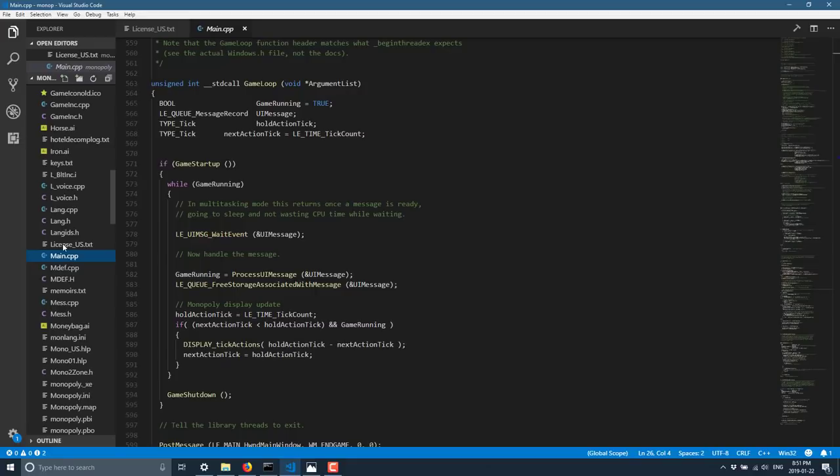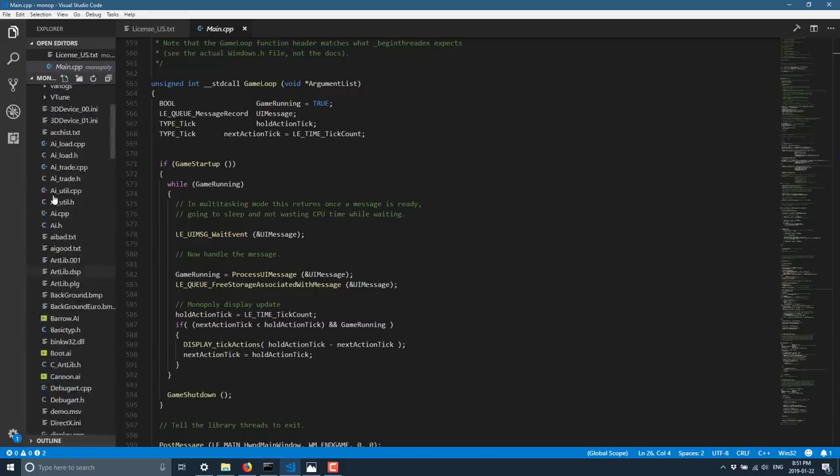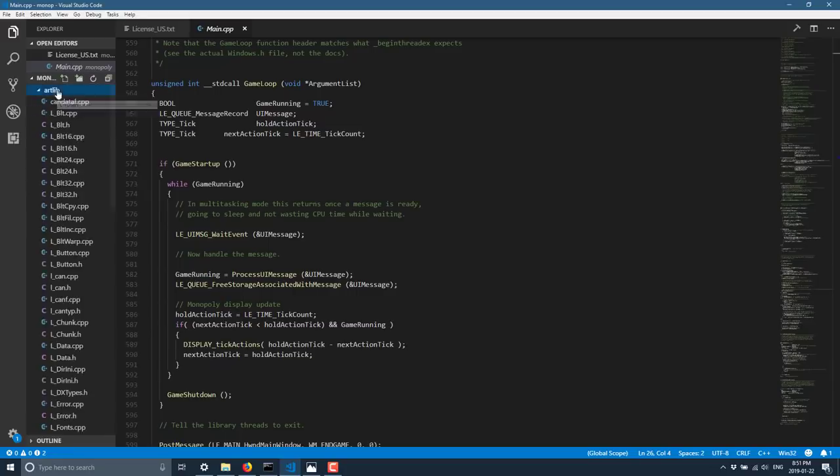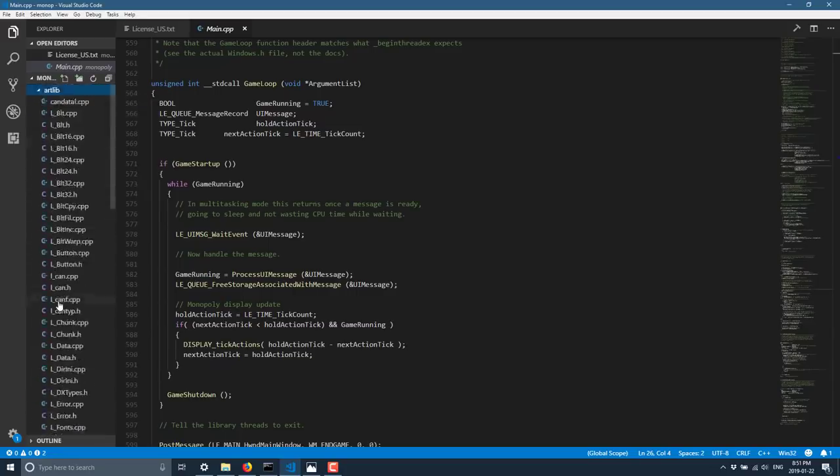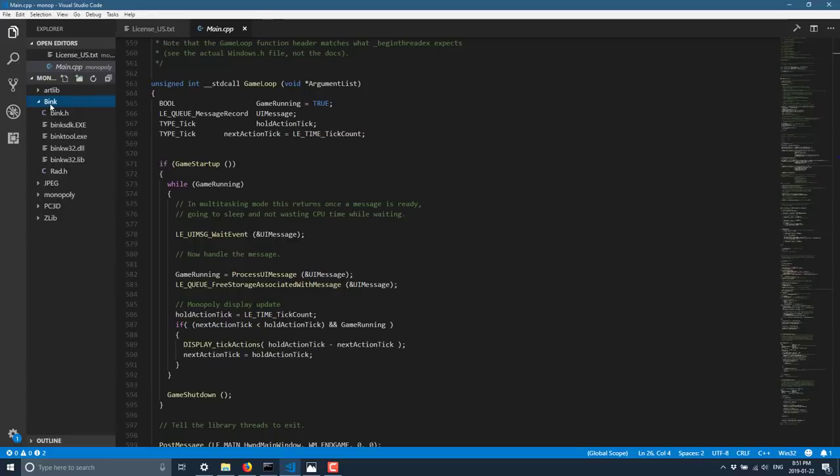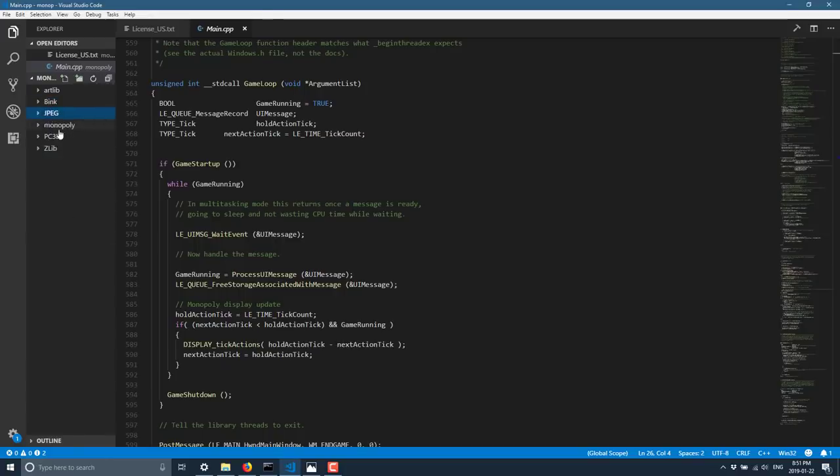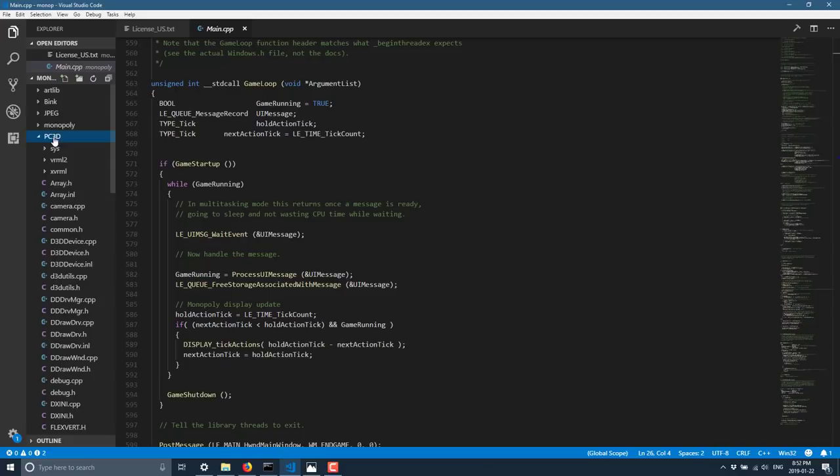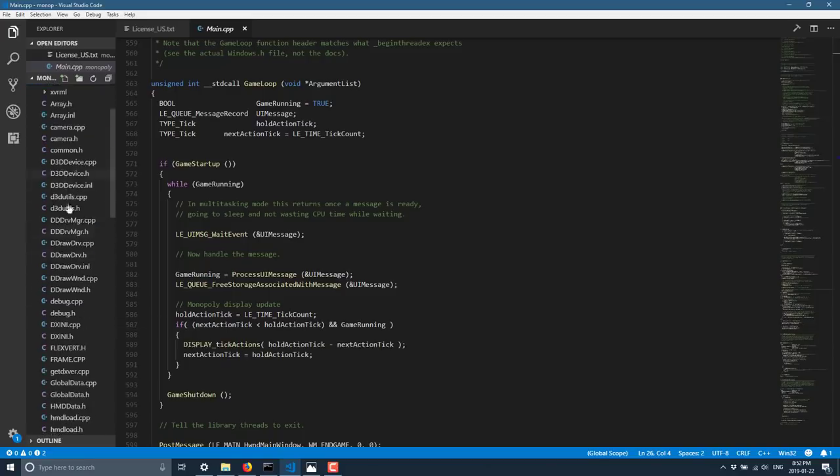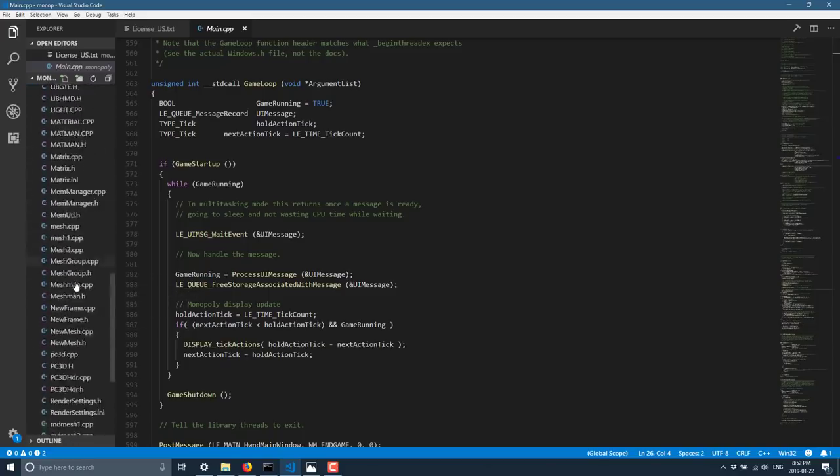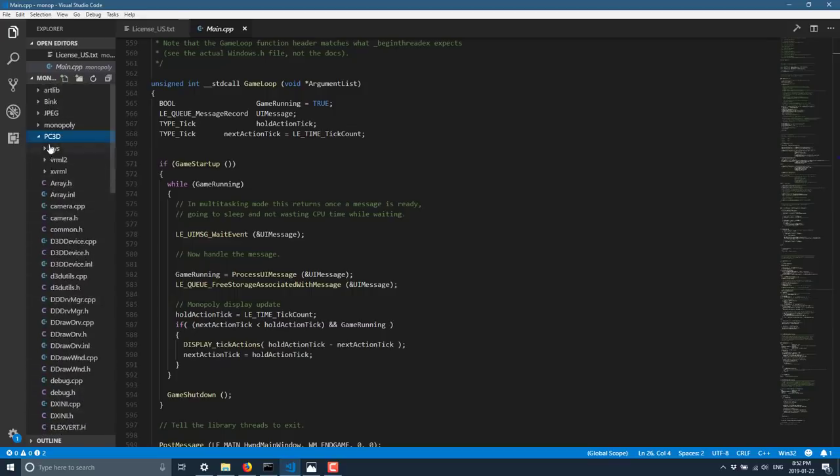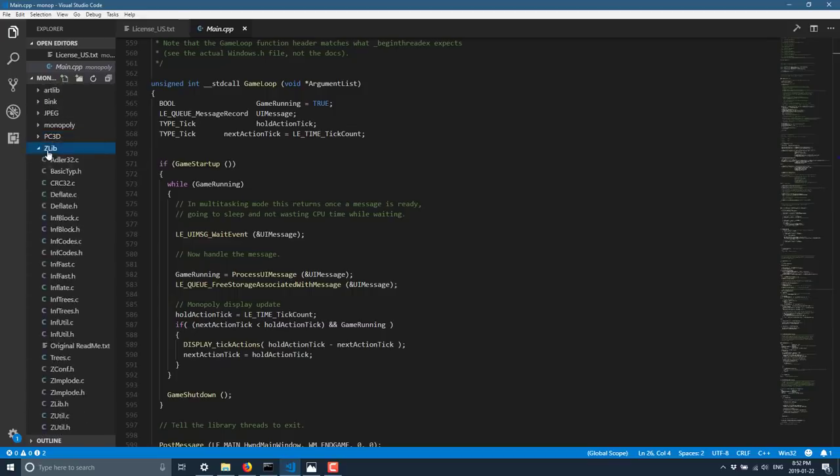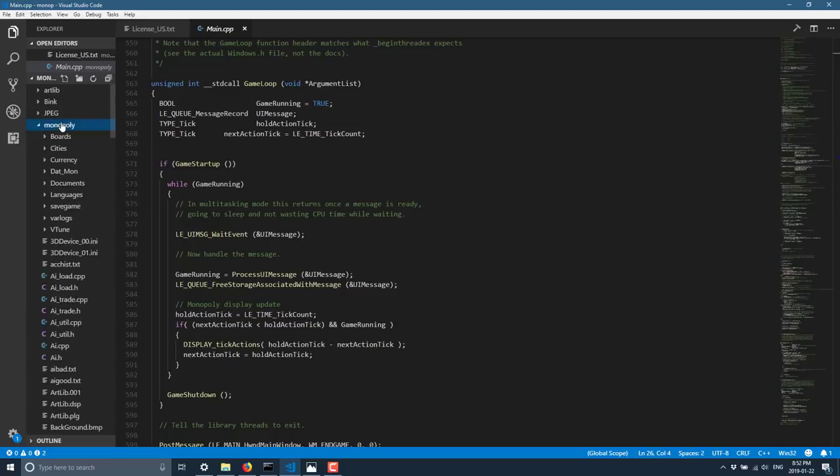So I downloaded the zip file, extracted it out. It basically comes down to a bunch of folders, artlib, which seems to be the actual rendering library, the cross-platform rendering and UI library, sort of the equivalent of SDL or SFML. Bink, which was a video encoding tool from the days, JPEG encoding library, PC3D. This seems to be a direct draw layer and 3D layer for Windows PCs, and then Zlib, which we all know and love for the compression library. But the heart of the game actually is here in Monopoly. And if you want to go through the source,